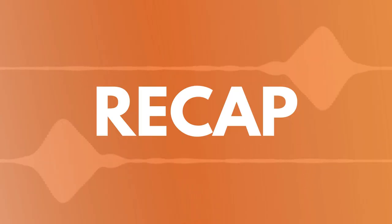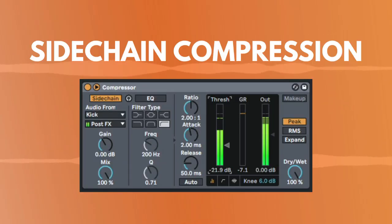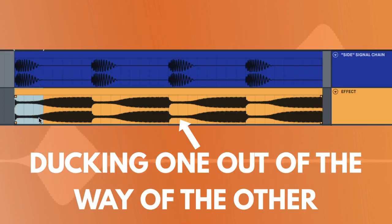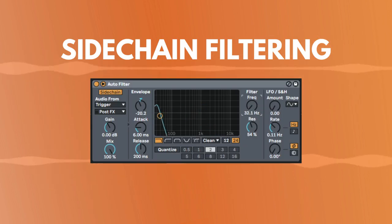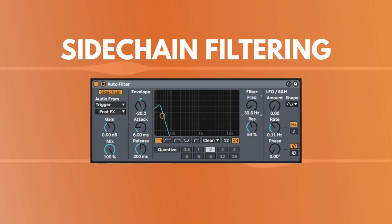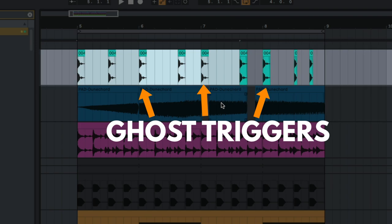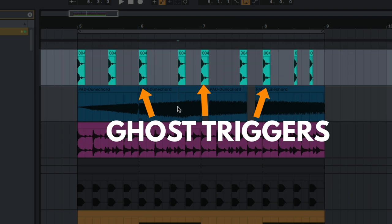Just a quick recap on those. Sidechain compression is good for blending two elements together. So, ducking one out of the way of the other. Sidechain filtering is a nice way to add some groove to your filters. So, I use these ghost triggers that aren't actually playing in the track.